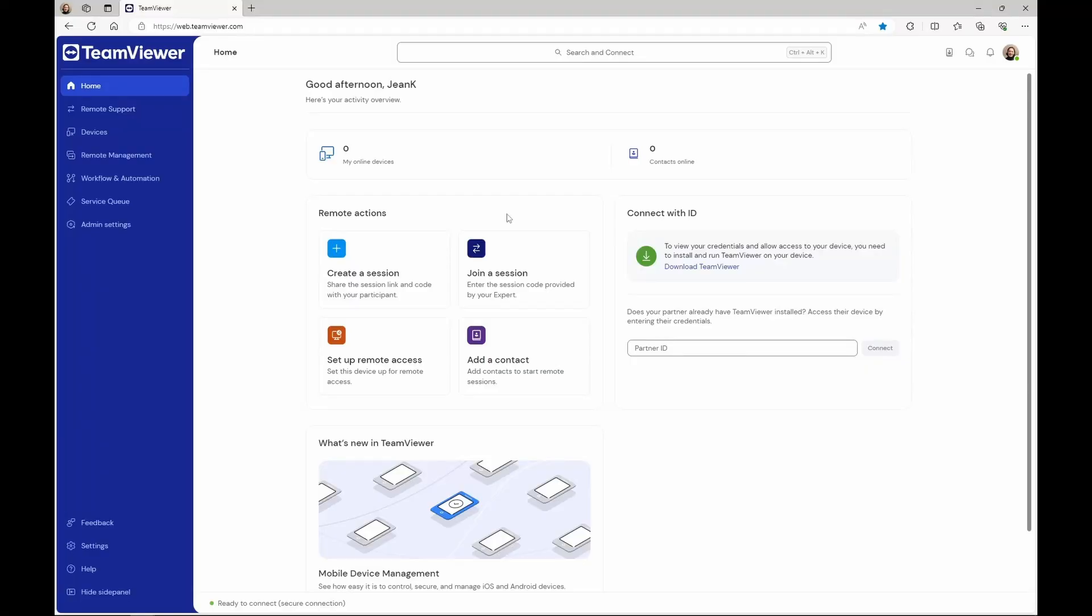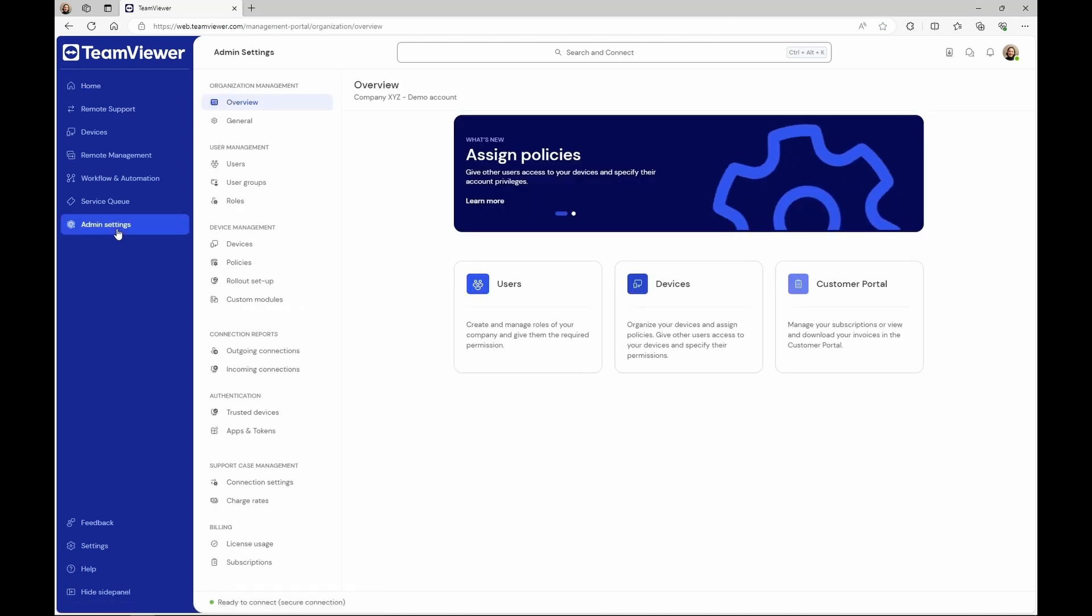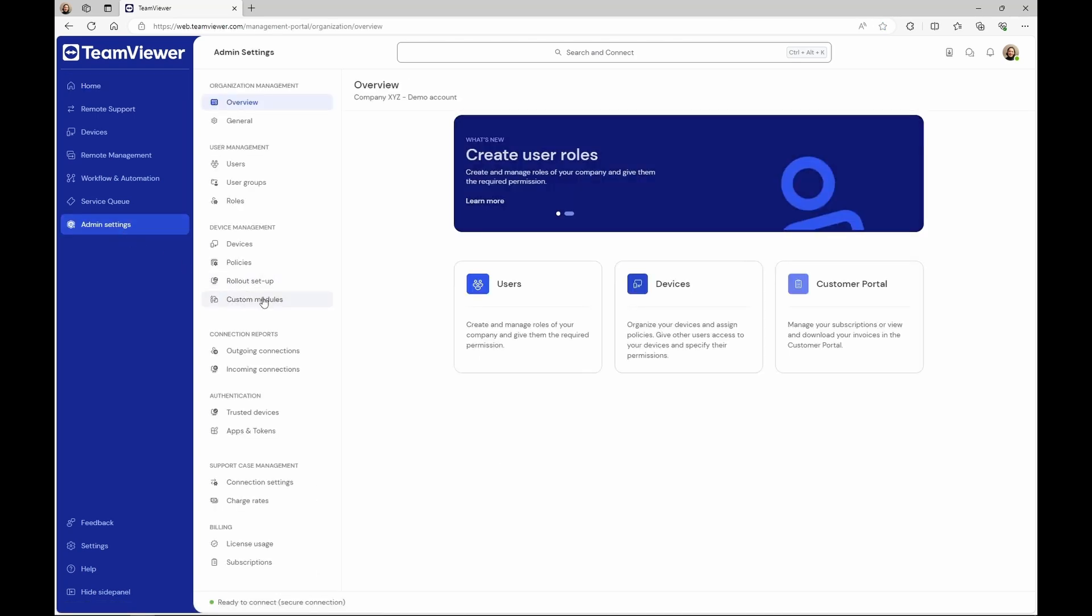Sign in to your TeamViewer account and go to the Admin Settings. Under Device Management, click Custom Modules.